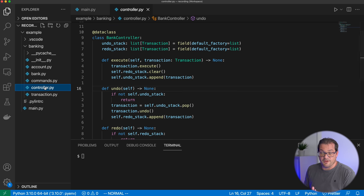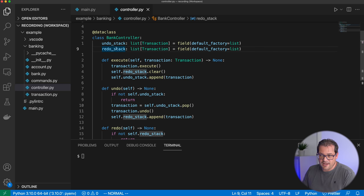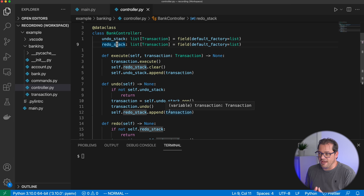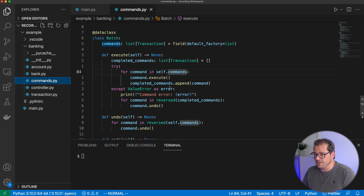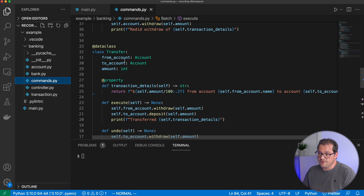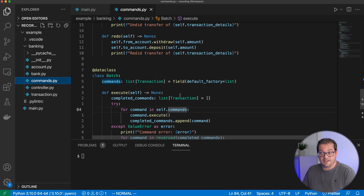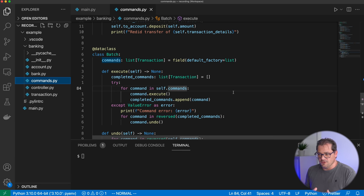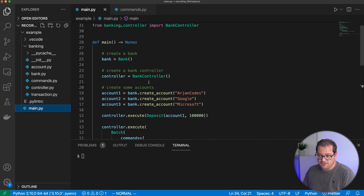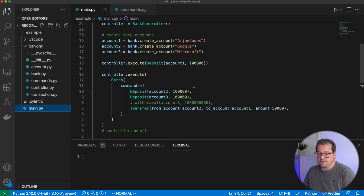There is a controller that allows us to execute transactions. I added undo and redo behavior to the controller by defining undo and redo stacks that keep track of where we are and what we've executed. The undo and redo move transactions around from the stacks and execute or undo them as necessary. I had a few examples of transactions in the commands file: a deposit, a withdrawal, a transfer, and a batch transaction that allows me to execute multiple commands in a row, and if one fails, I can roll it back.